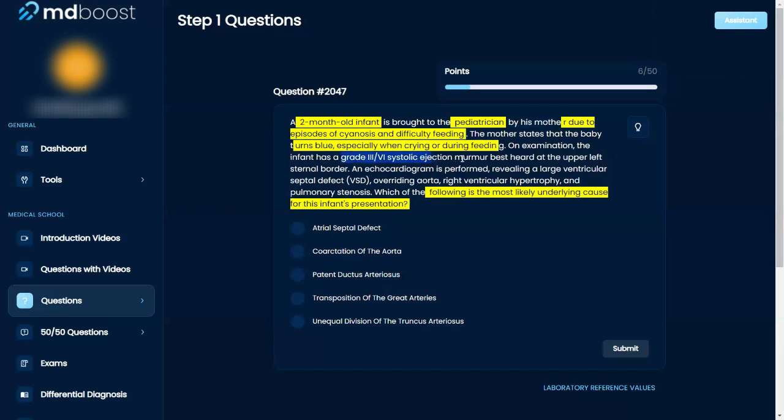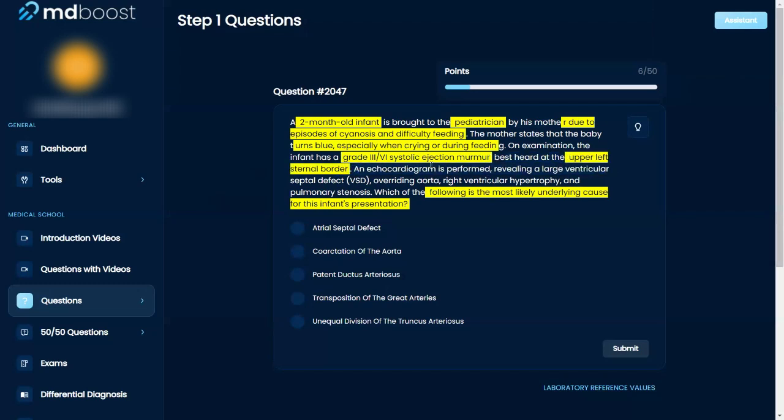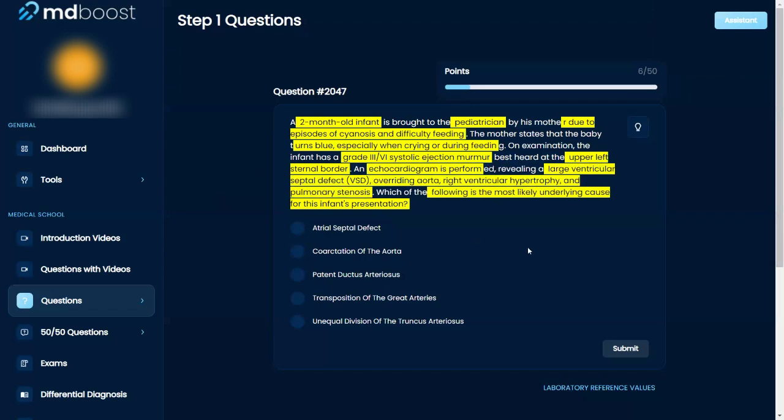On examination, the infant has a systolic ejection murmur that is best heard at the upper left sternal border. An echocardiogram is performed and reveals a large VSD, overriding aorta, right ventricular hypertrophy, and pulmonary stenosis. Which of the following is the underlying cause of this patient's symptoms?